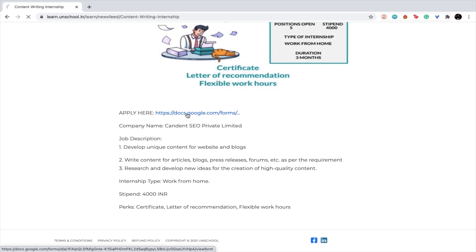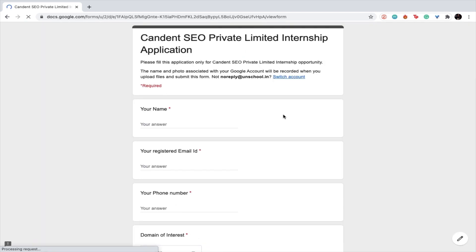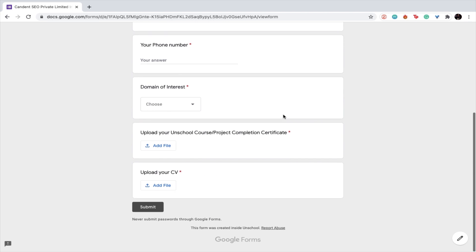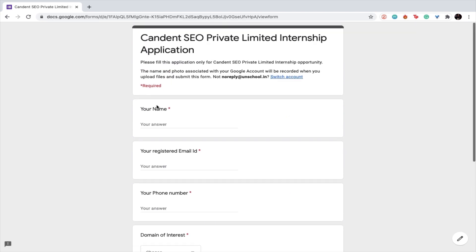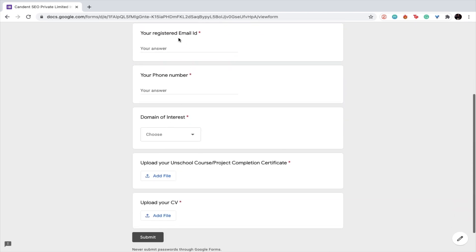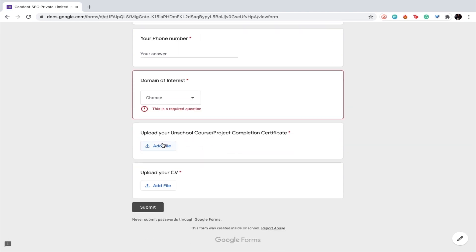Once you do that, you can simply click here on the apply option. You can fill out this particular form with all your details which is your name, your registered email ID, phone number, domain of interest, and upload your Unschool course or project completion certificate. You may also go ahead and upload your resume and just click on submit.